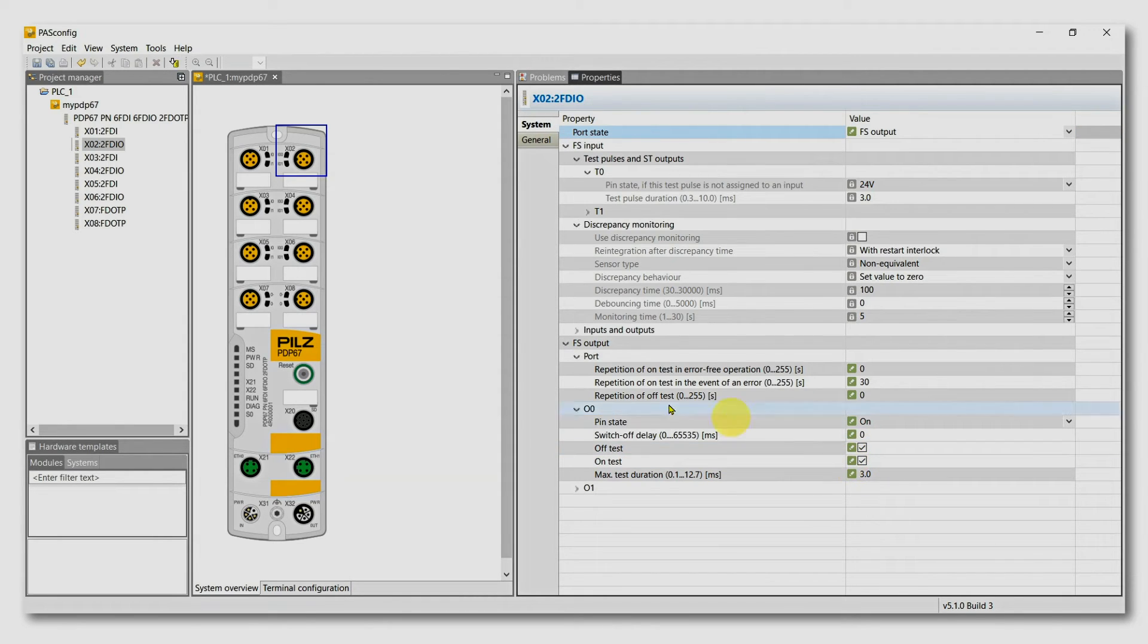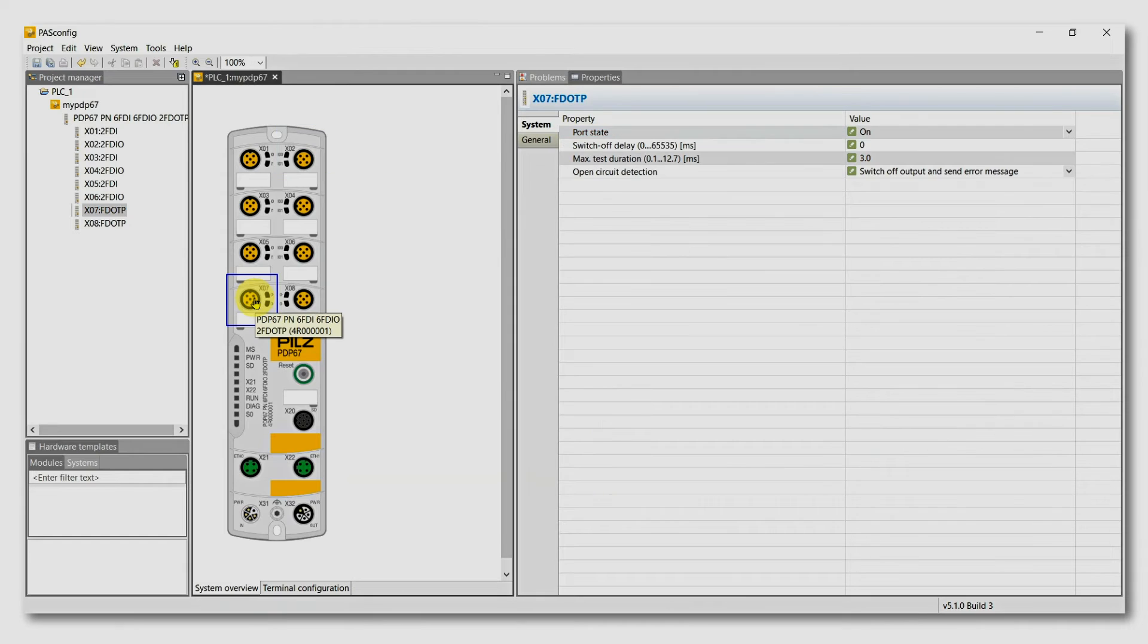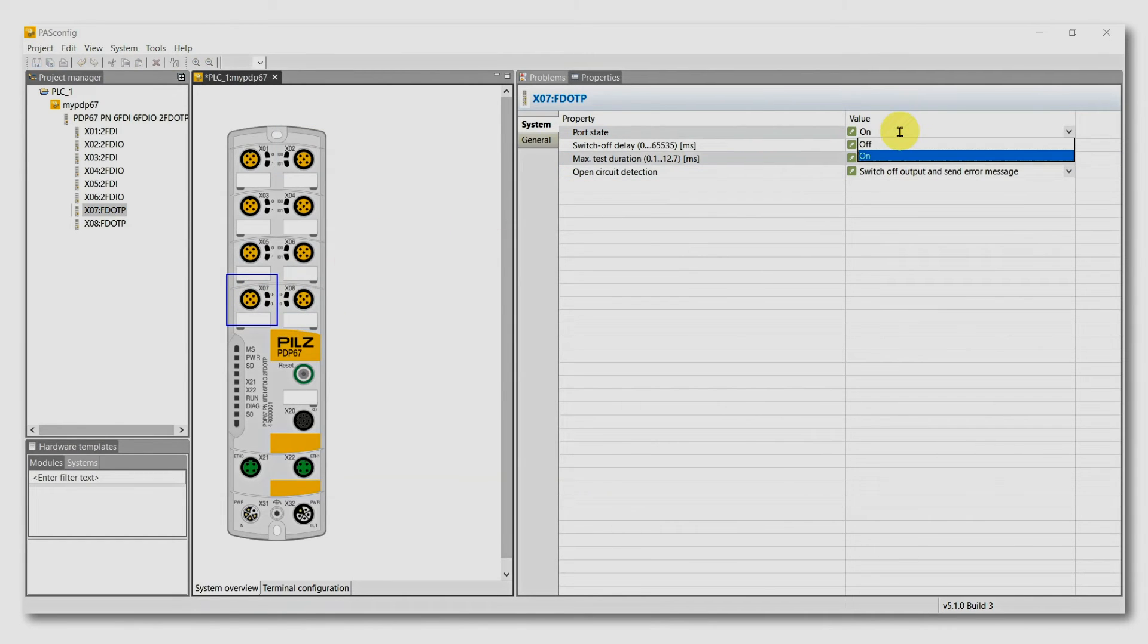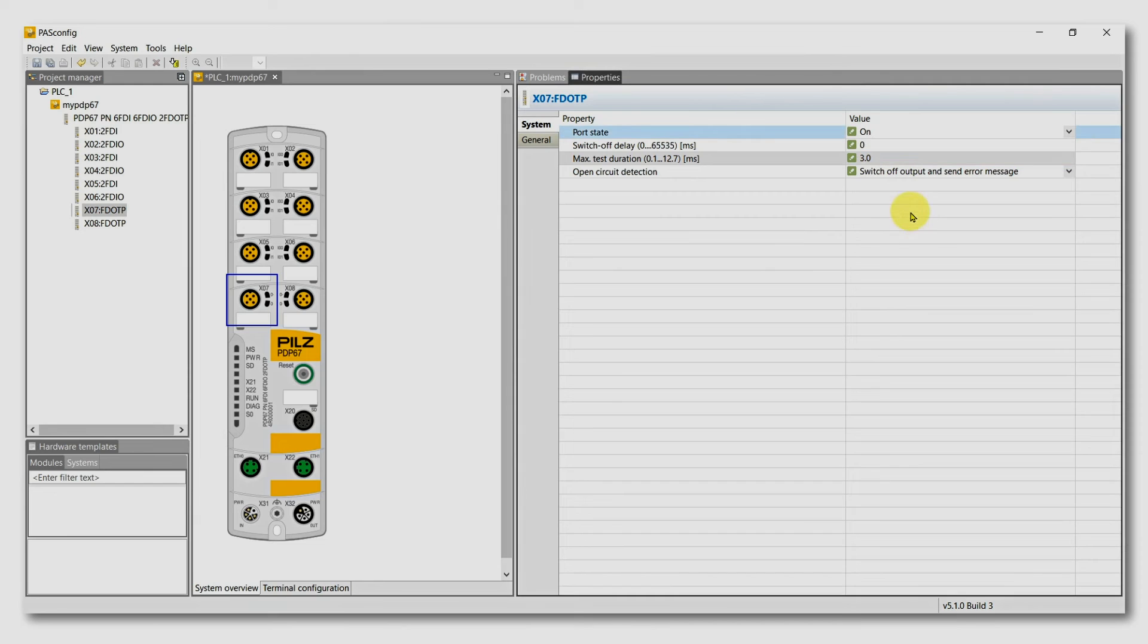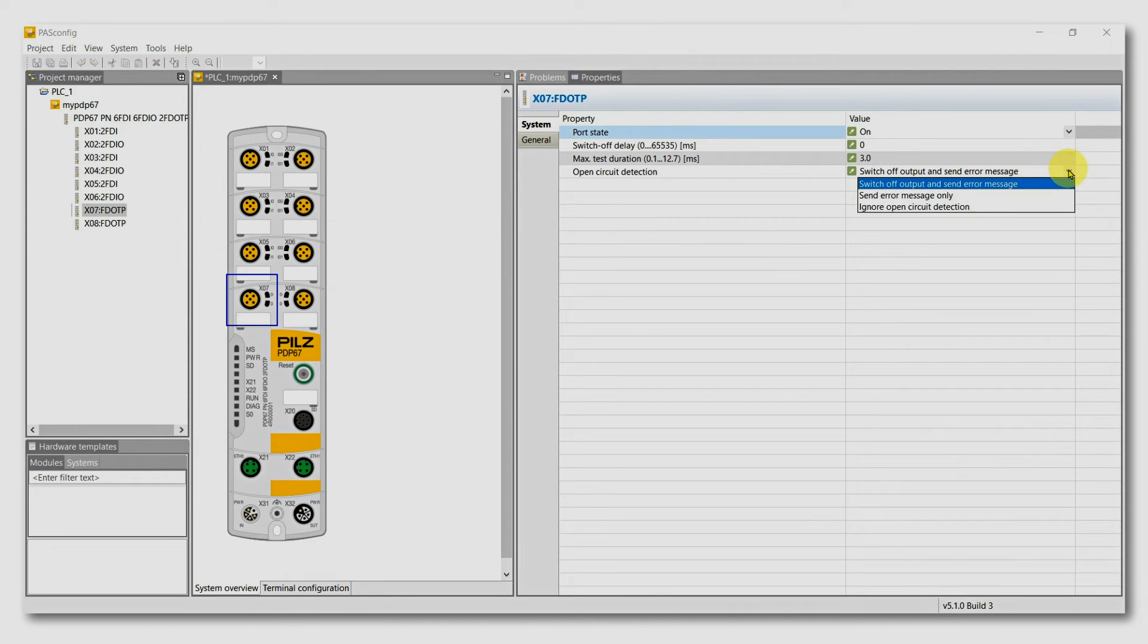Looking at the two pole output ports, X7 and X8, you can activate or deactivate them. But what is more important, you can choose if broken wire should cause an error or a warning or should be ignored.